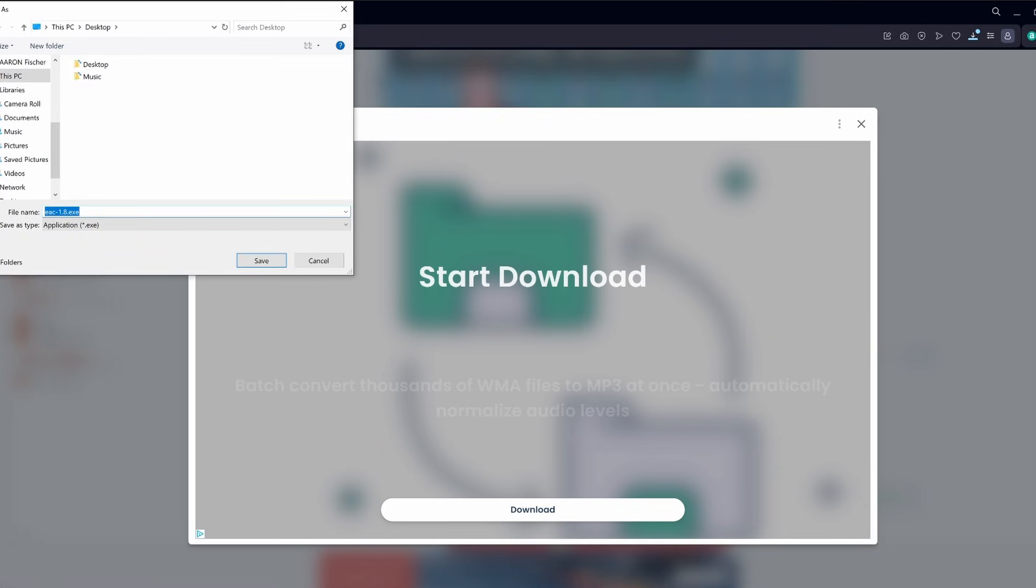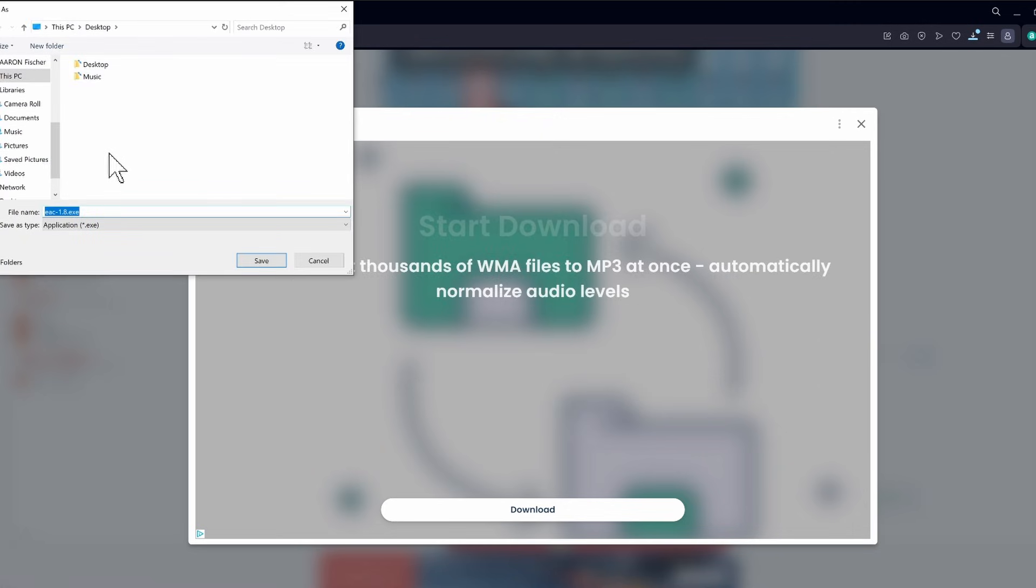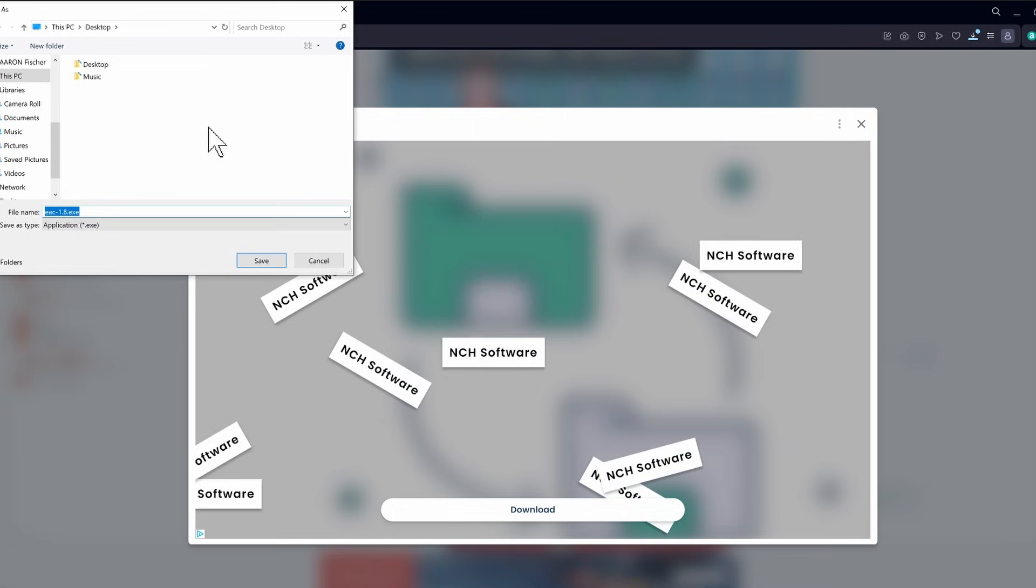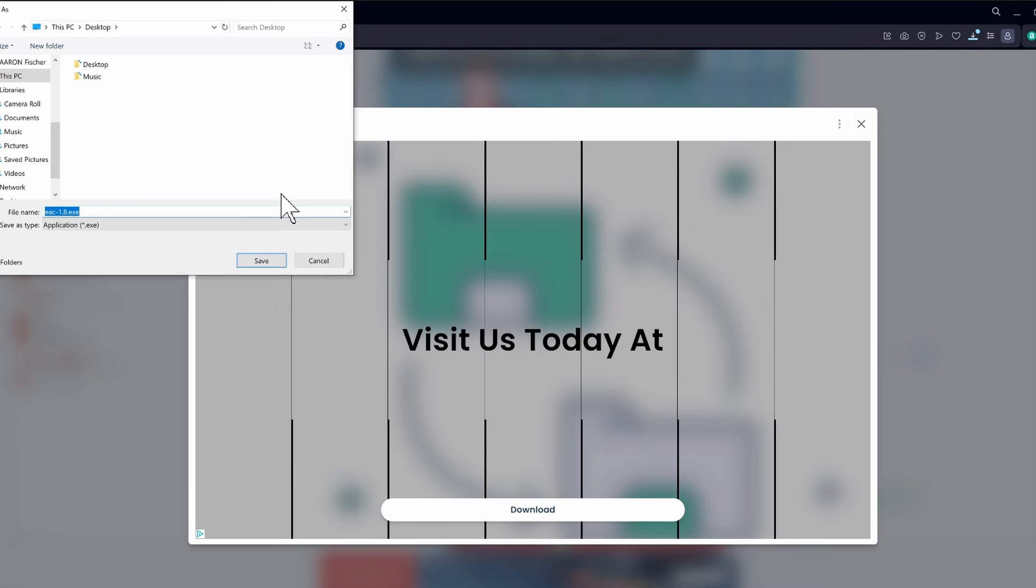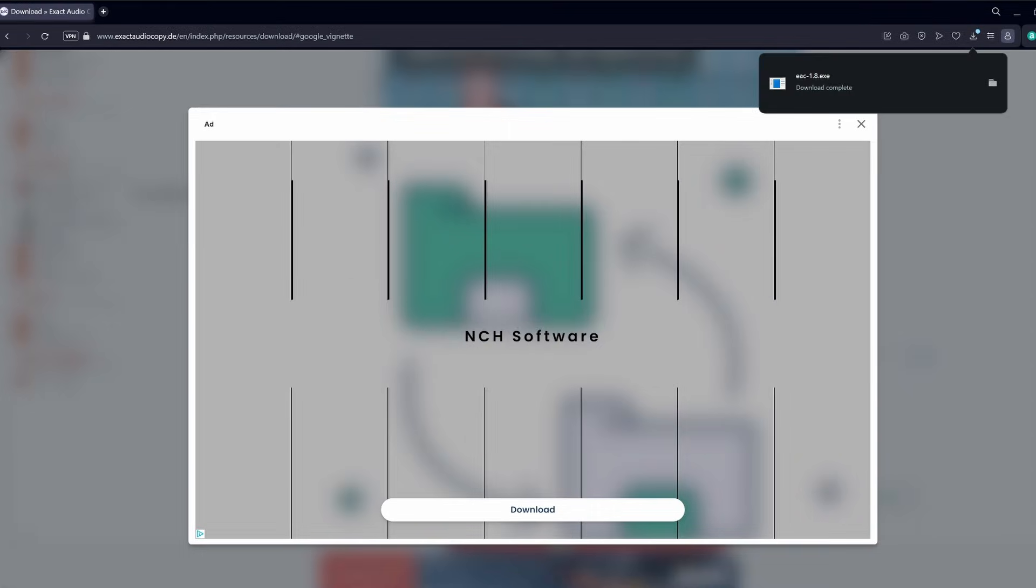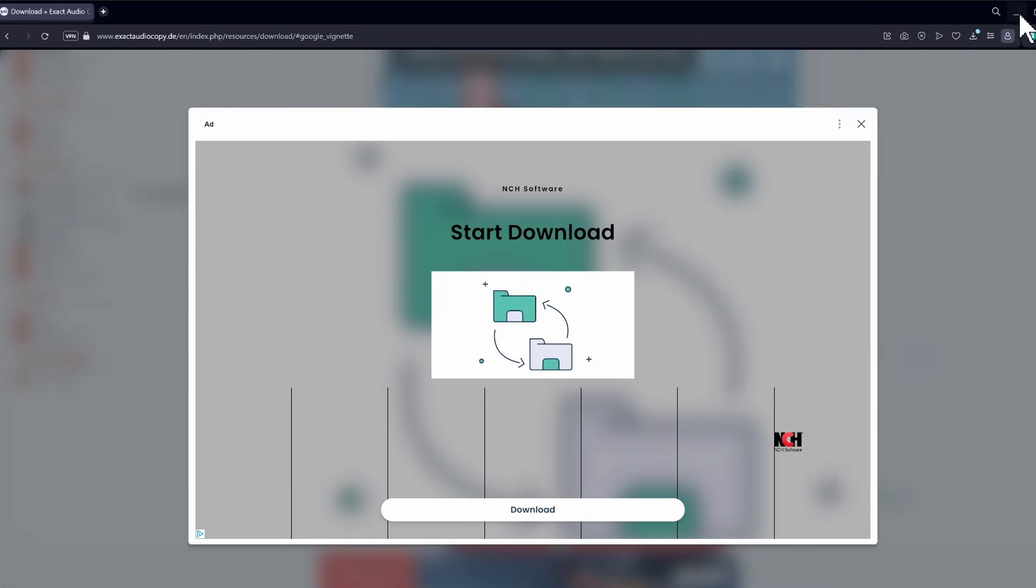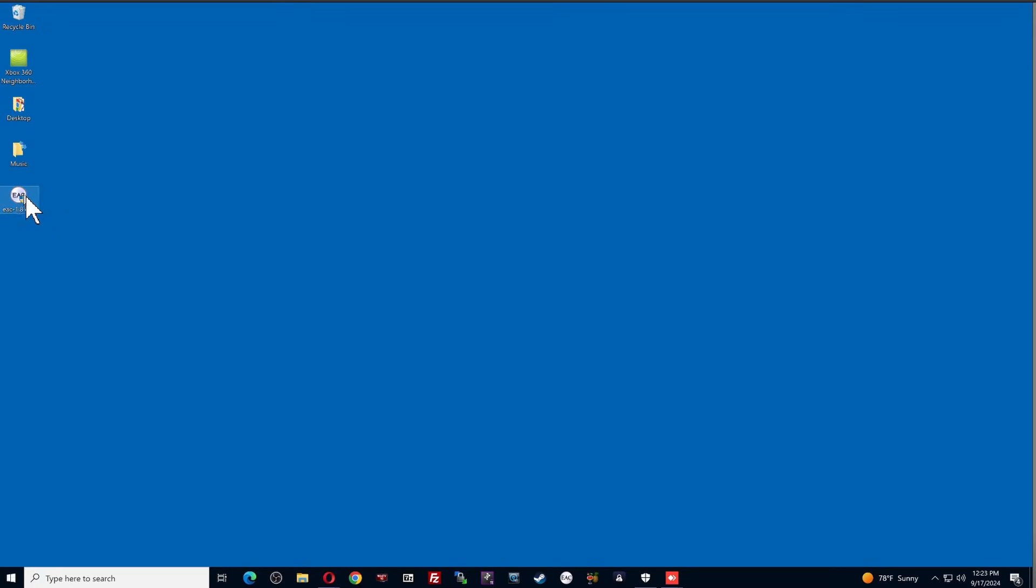And I'm going to save it to my desktop. Most people are going to have this download to their downloads folder, but I'm putting on the desktop just to show you guys how easy this is. So I'm going to save it. So it's a very small file, so it is already downloaded. So what I'm going to do is I'm going to close out of the internet here, and you can see exact audio copy. The installation file is right here on my desktop.